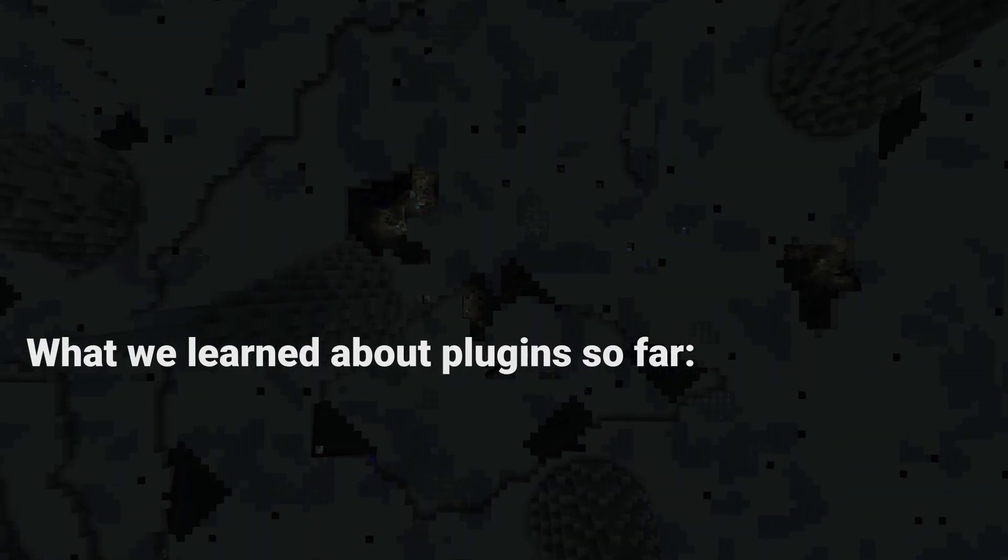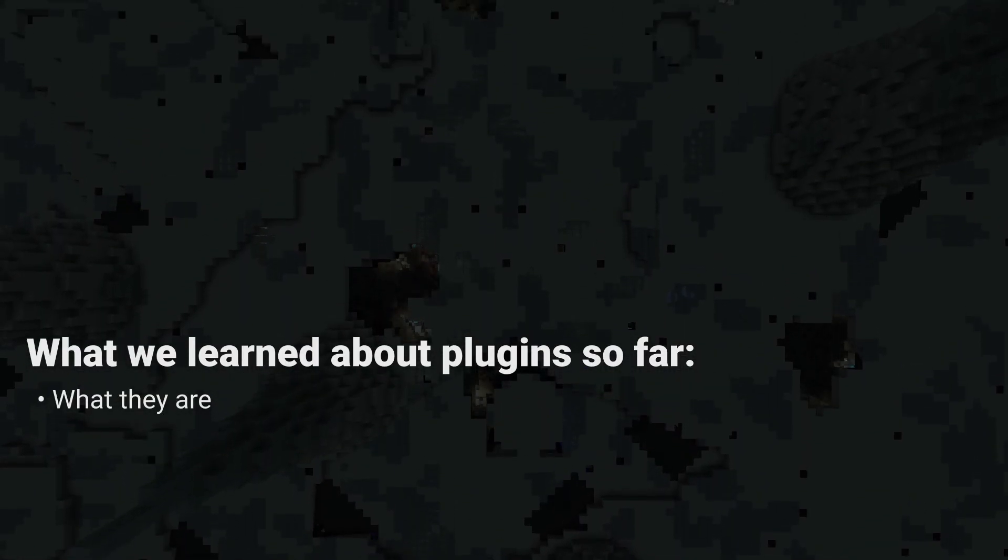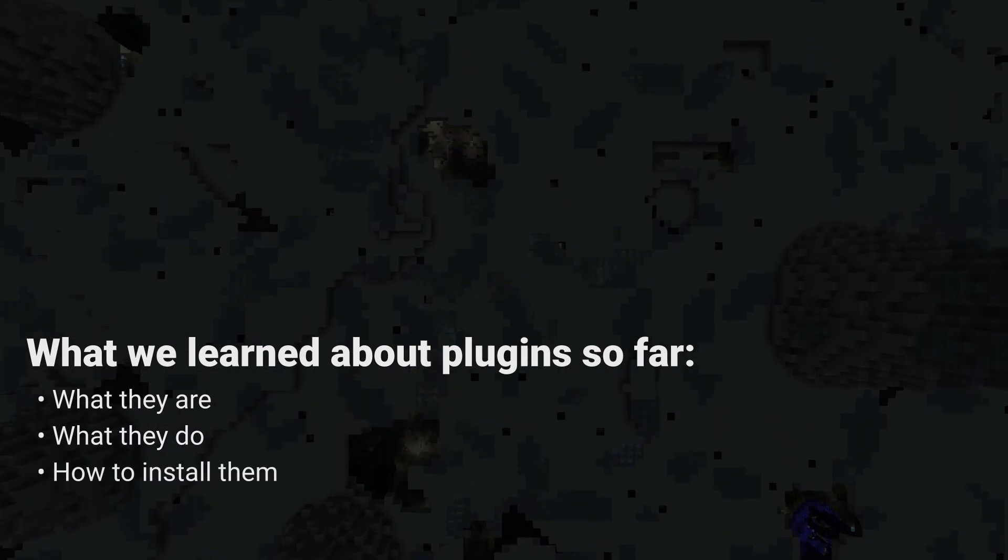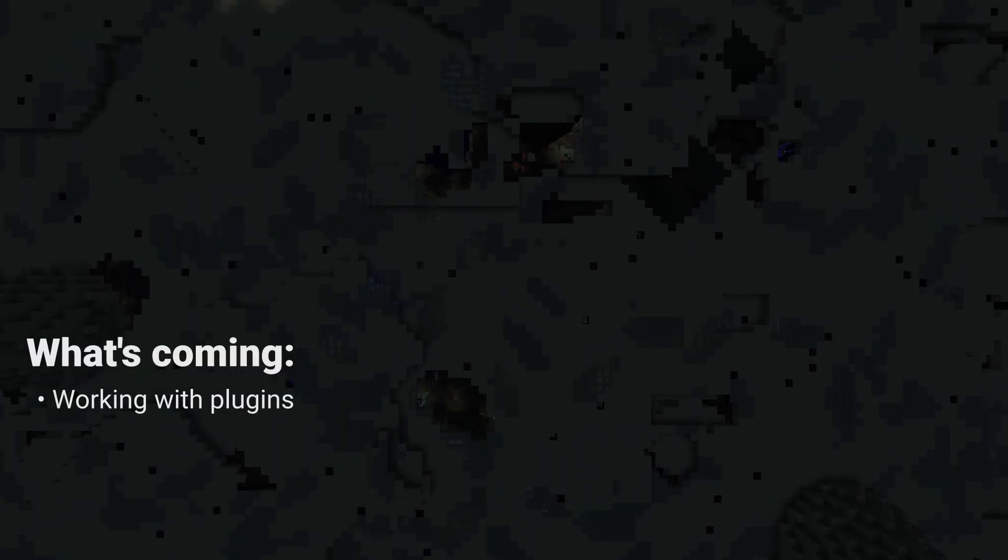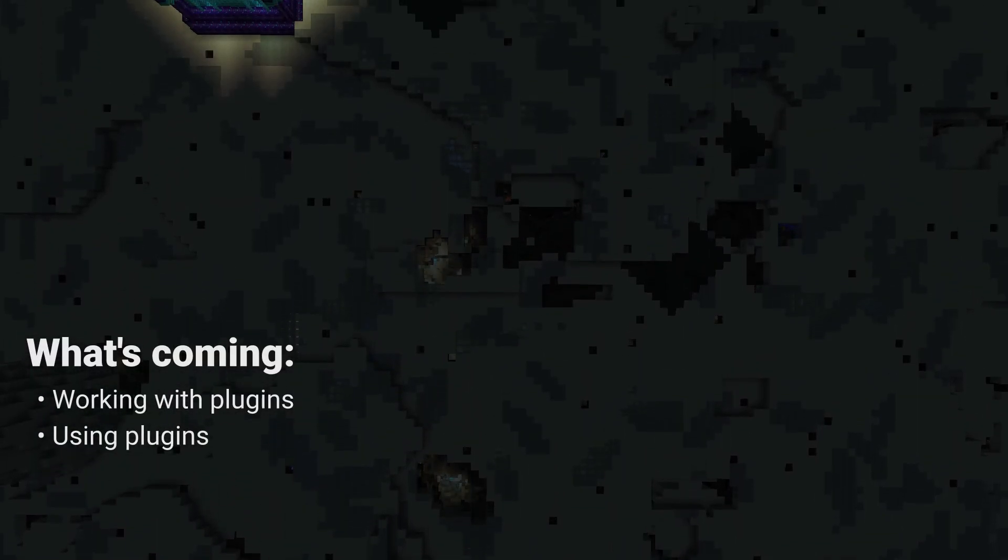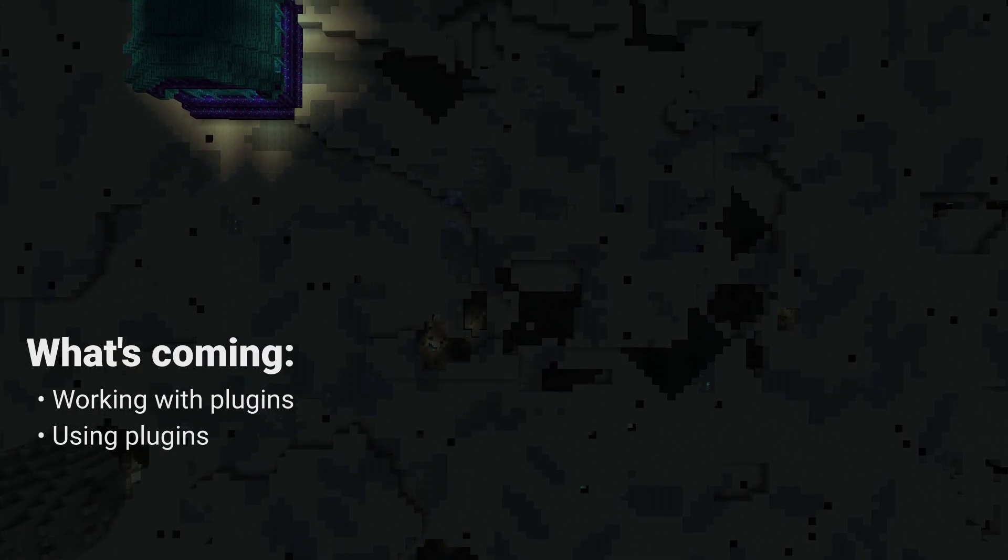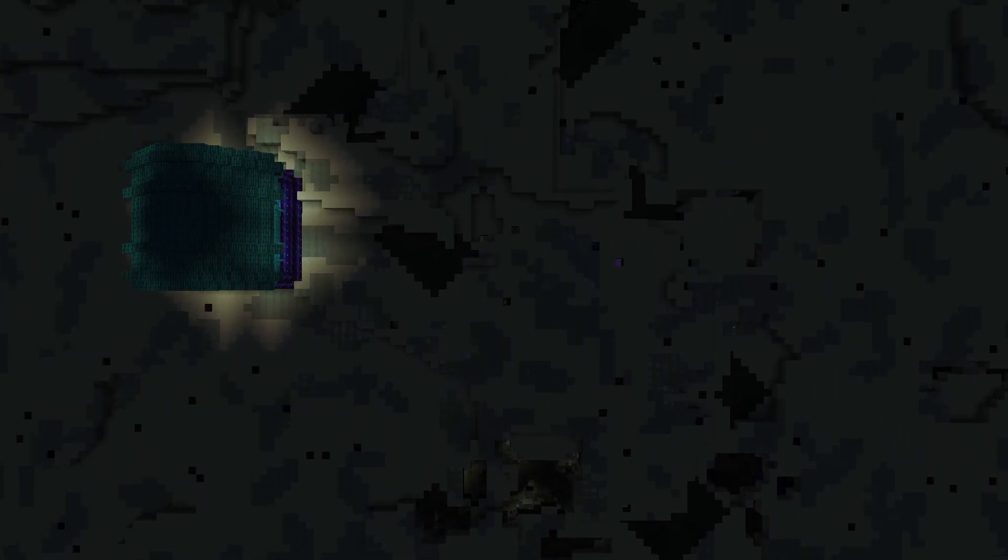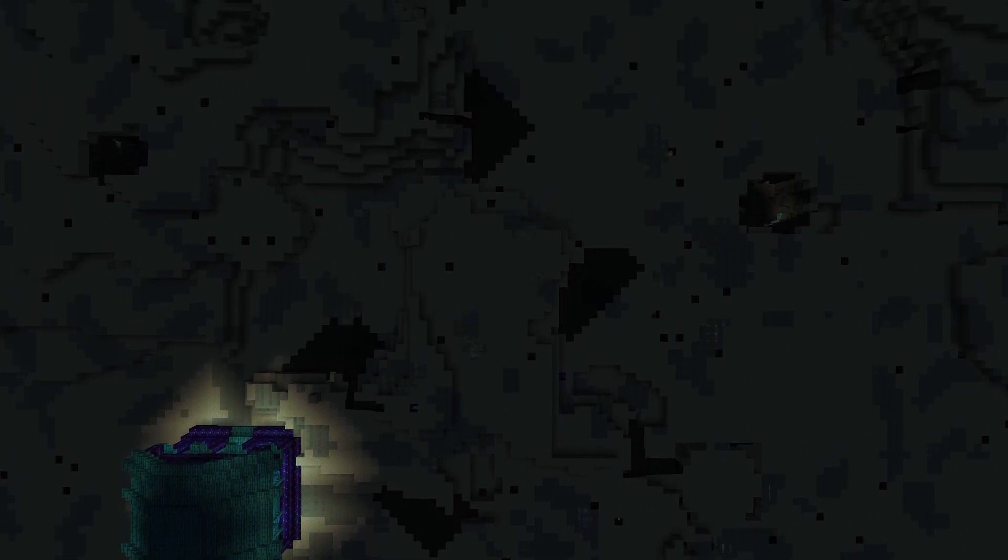So far, we learned what plugins are, what they can do, how to install them, and how to find them, but haven't seen them in action or how to use them. In the next few minutes, I'll show you how to install some of the most popular and useful plugins used by the community. Note that some parts may repeat themselves, which is intentional so that everyone can follow along without the need to jump between sections of this video.